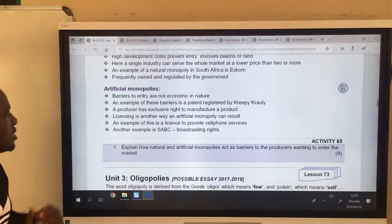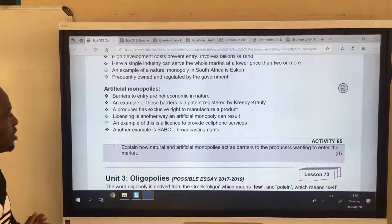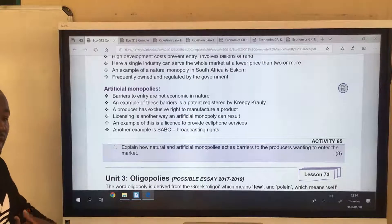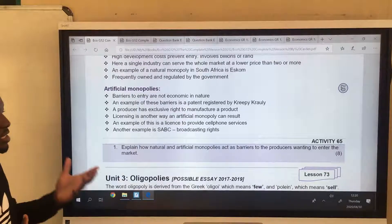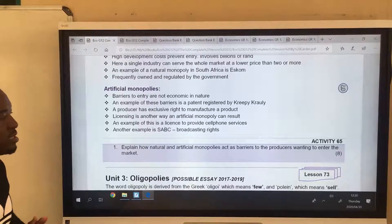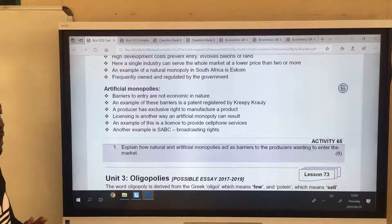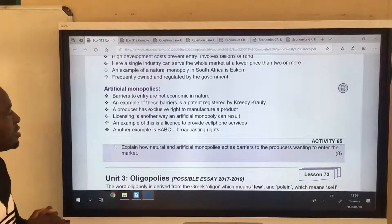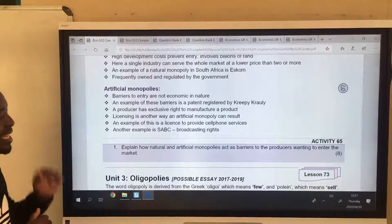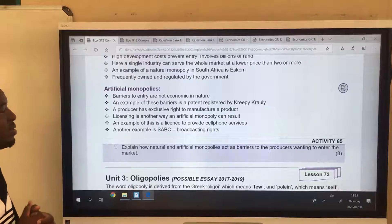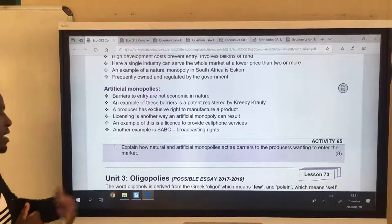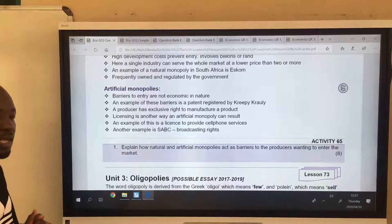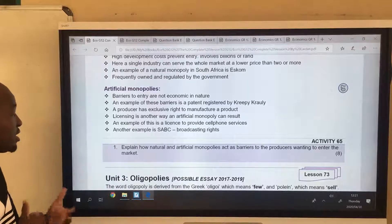Then we have artificial monopolies. Here, barriers to entry are not economic in nature. An example of these barriers is a patent. In a previous lesson, I mentioned Apple inventing a touchscreen and deciding not to patent the product. A patent gives exclusive rights — it makes you the only business that produces that item. A producer has exclusive rights to manufacture products that they invented.